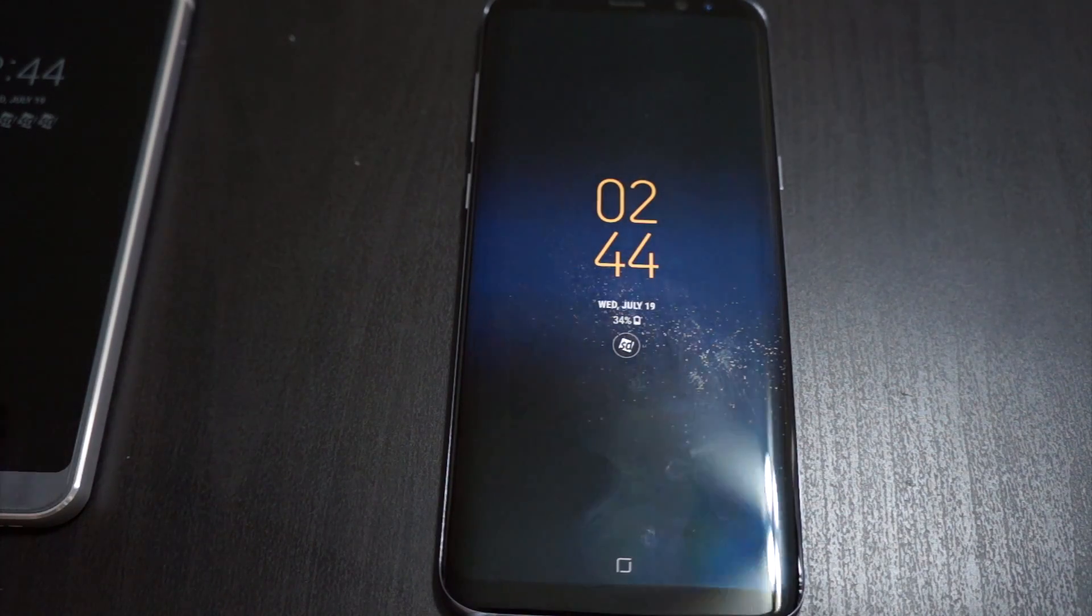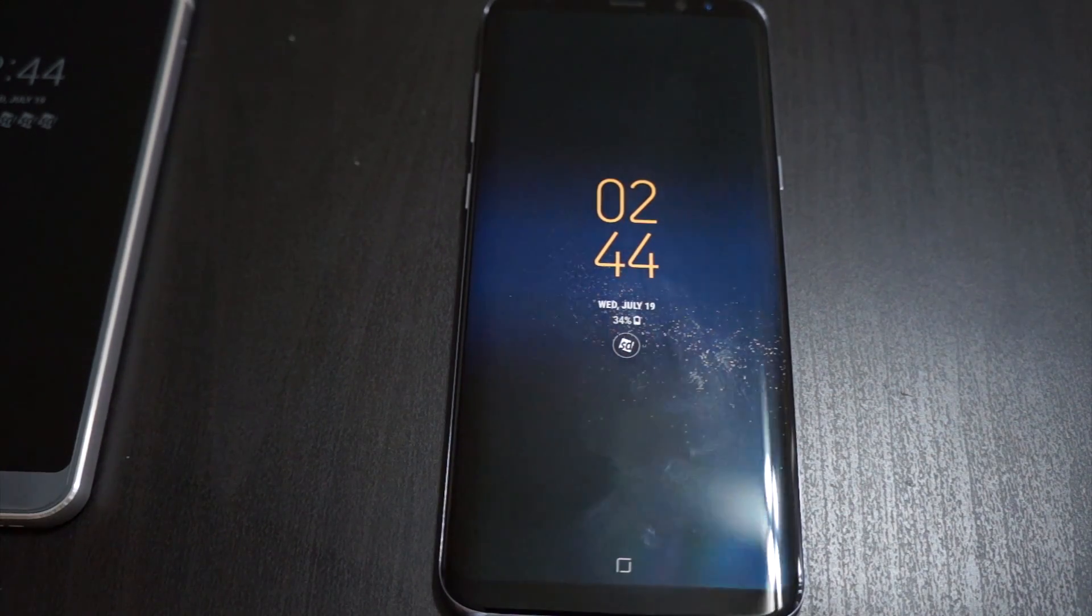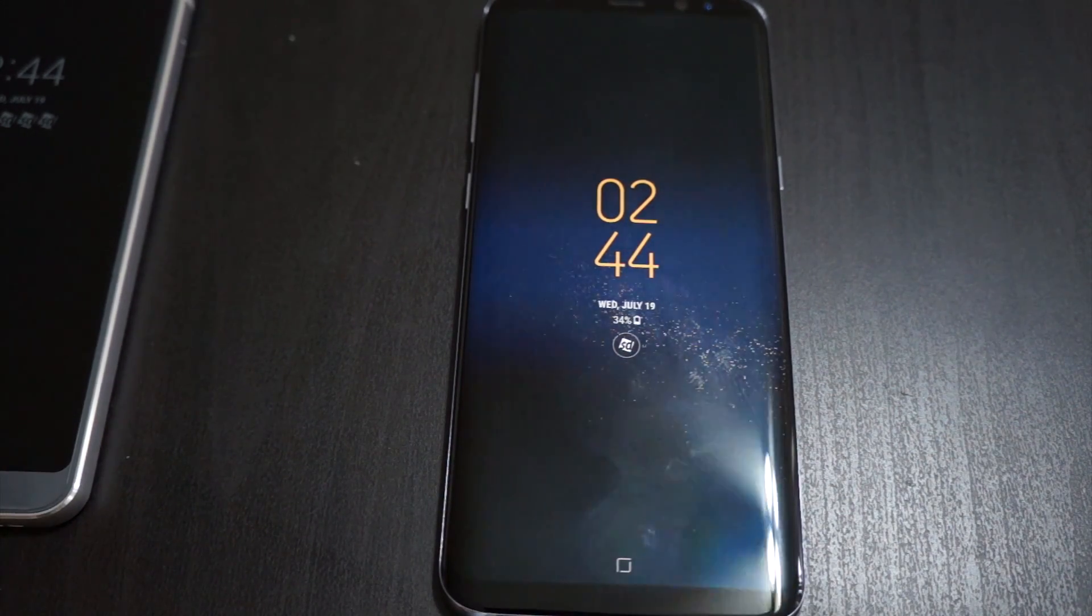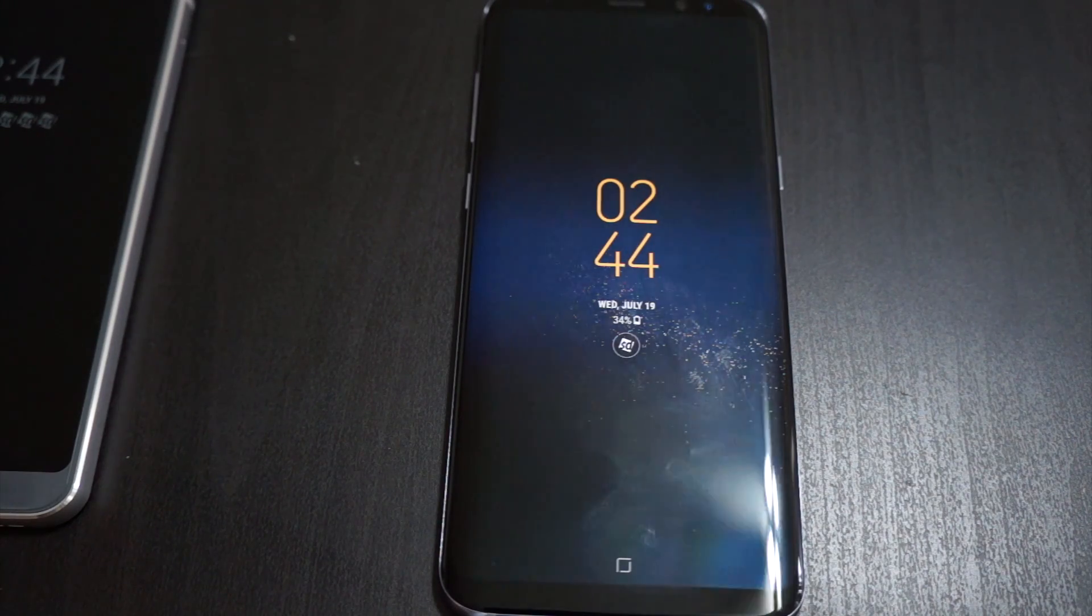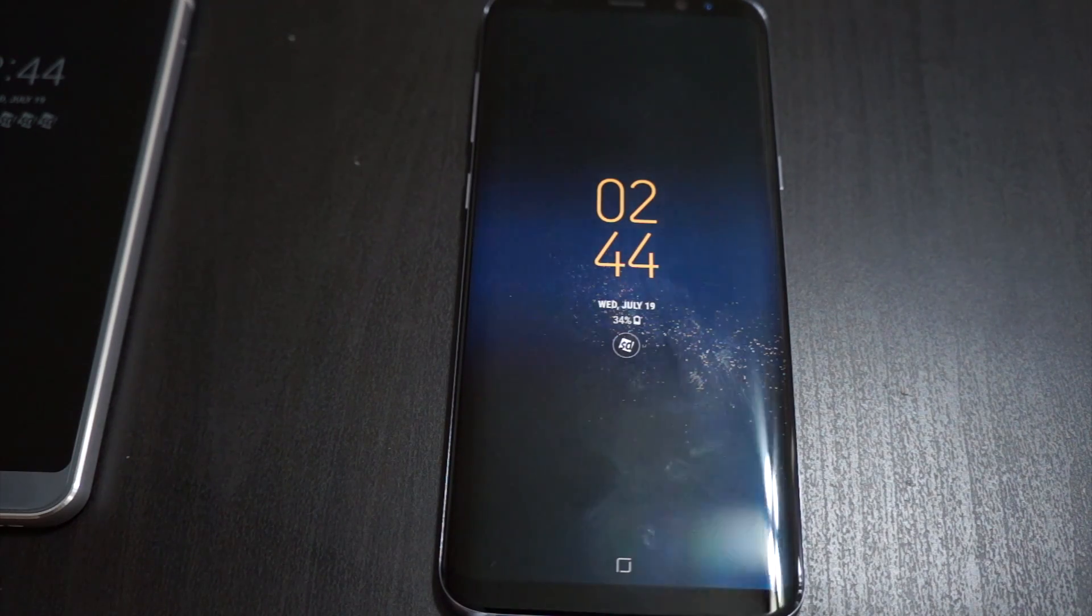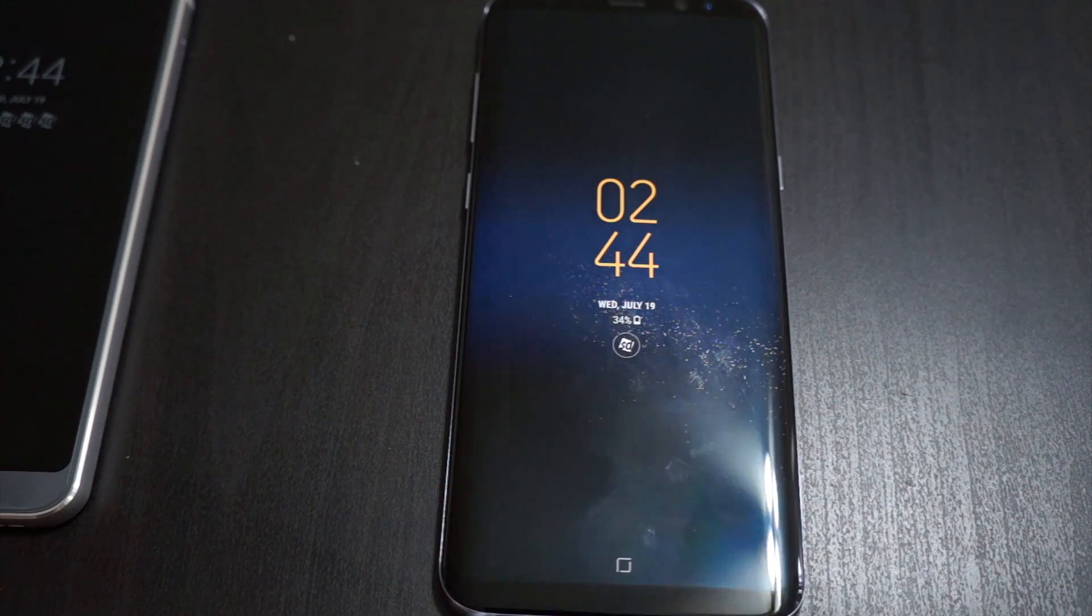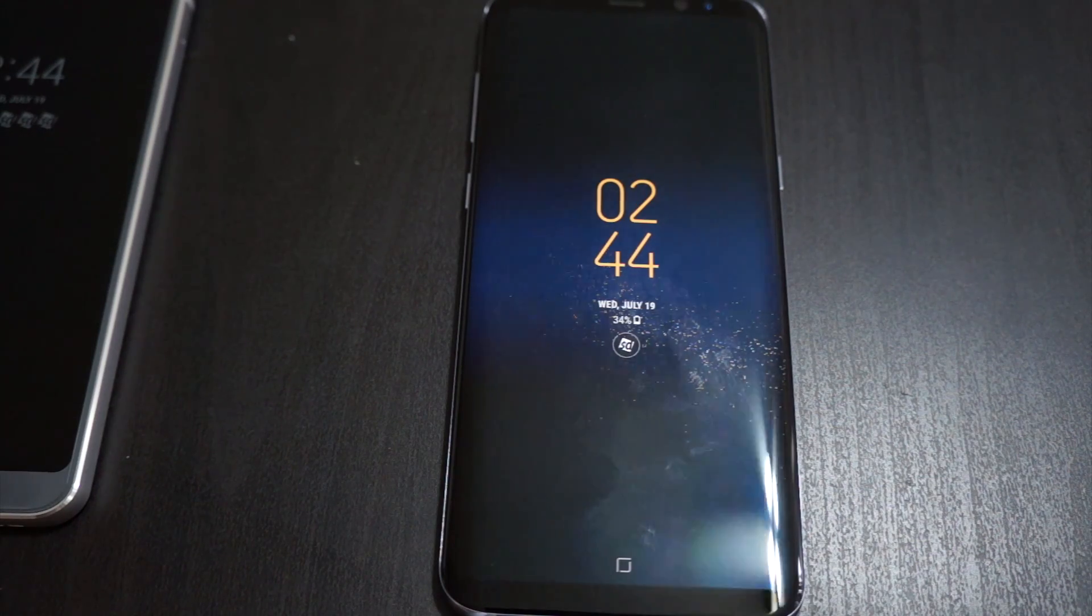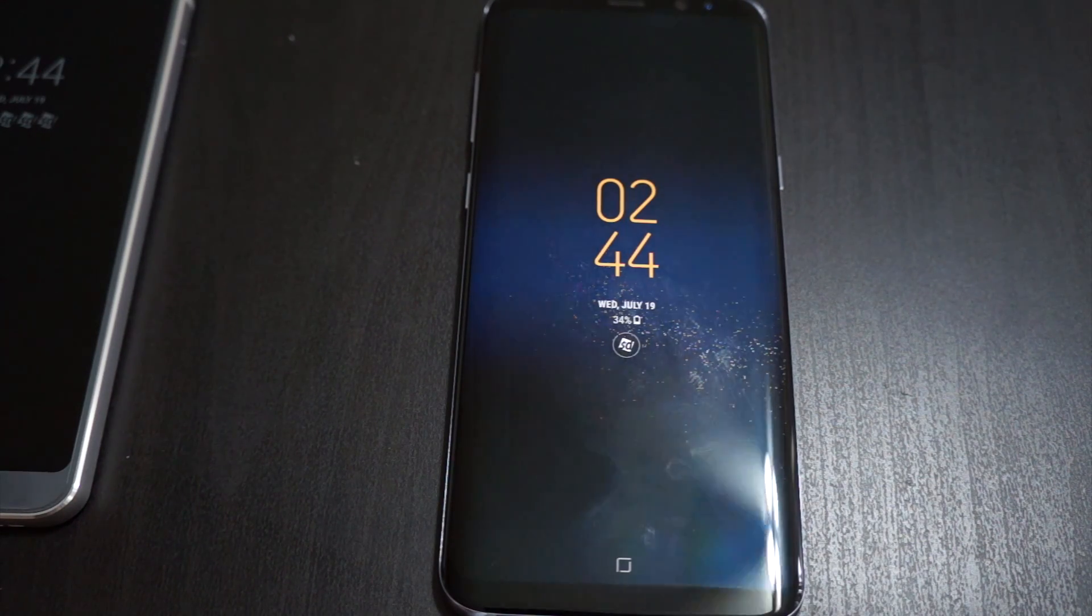What is going on everybody, welcome to Phones and Drones. For those of you that saw the information on my channel earlier today, Samsung did indeed finally release the official version of Bixby Voice. I'm just going to give you a quick hands-on.